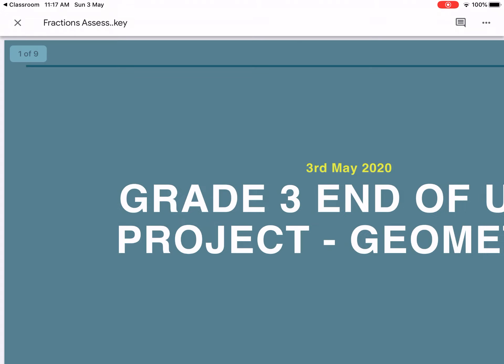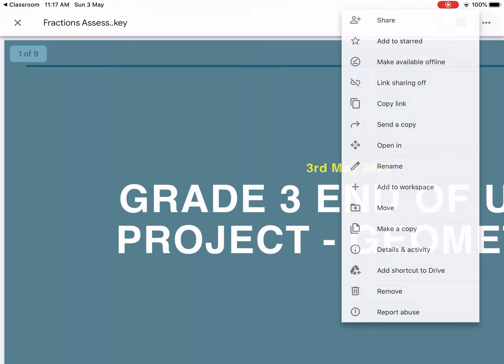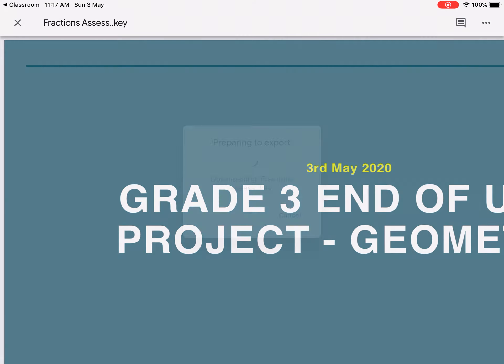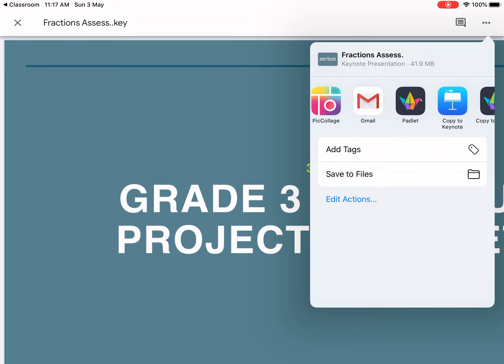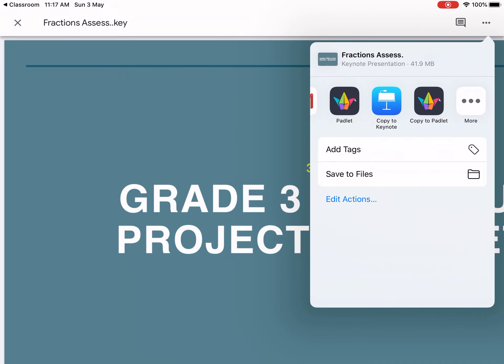When you get to Google Drive, it should open again and then you hit the three dots at the top. You then hit open in, and as you scroll, it will say copy to Keynote.